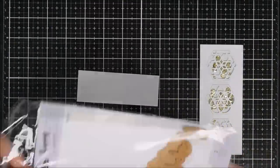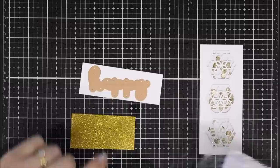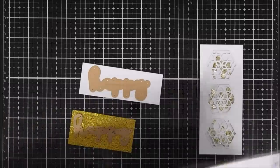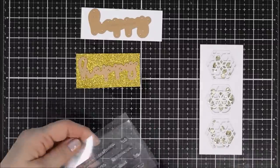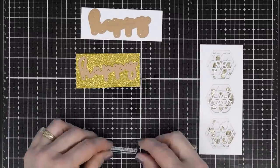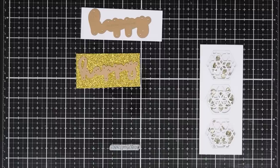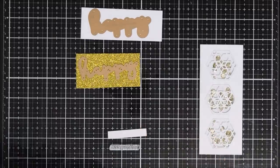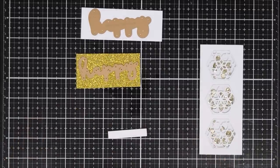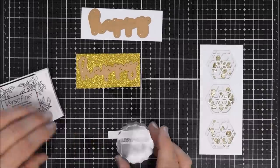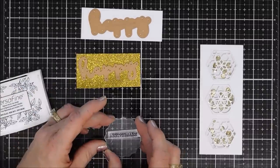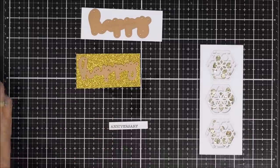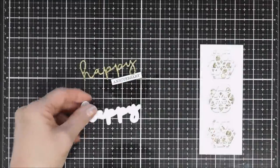For my sentiment I'm going to use this stamp and die set. It's from Spellbinders called Happy Expressions. I've had this for a while but I don't know if they still have it. If they do, I'll link it down below. It has a shadow for the happy. I'm going to use white cardstock to cut that out, and then for the thinner happy I'm going to use some sparkly glittery gold cardstock. For this card, I'm making a happy anniversary card. I'll stamp the word anniversary on some white cardstock and die cut everything out and trim down my anniversary.